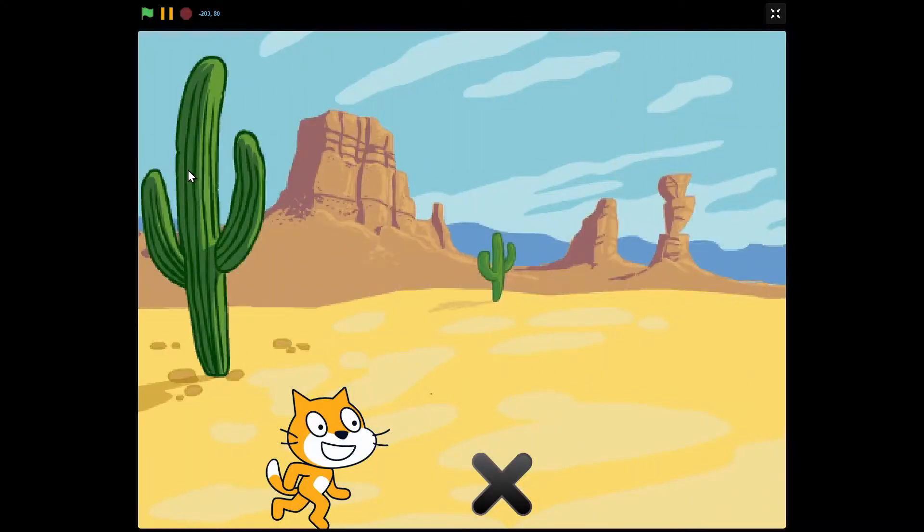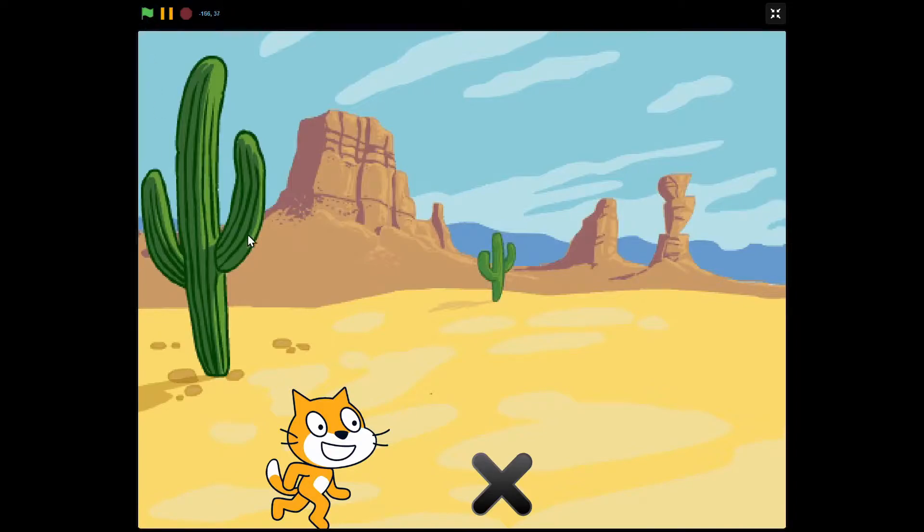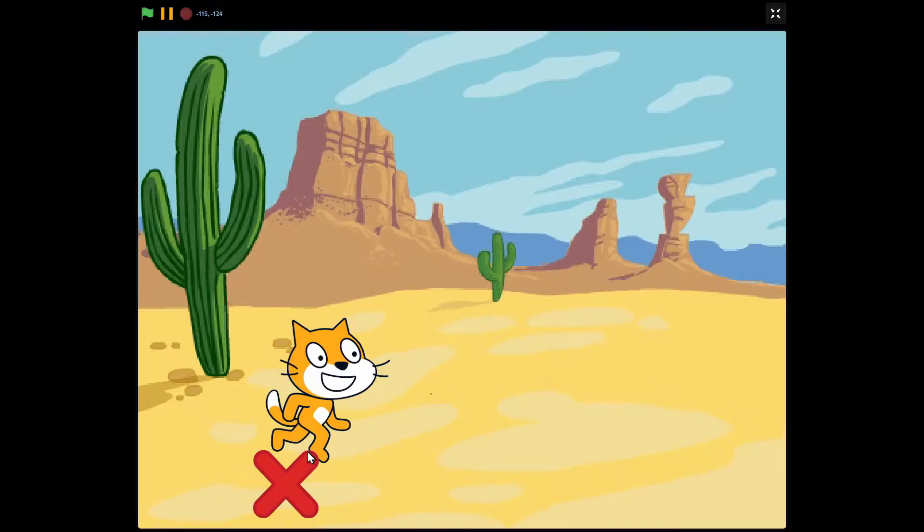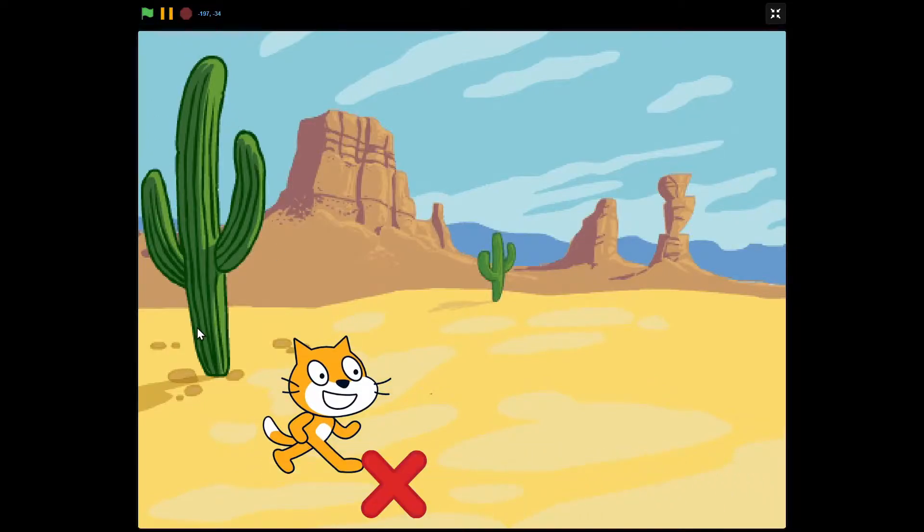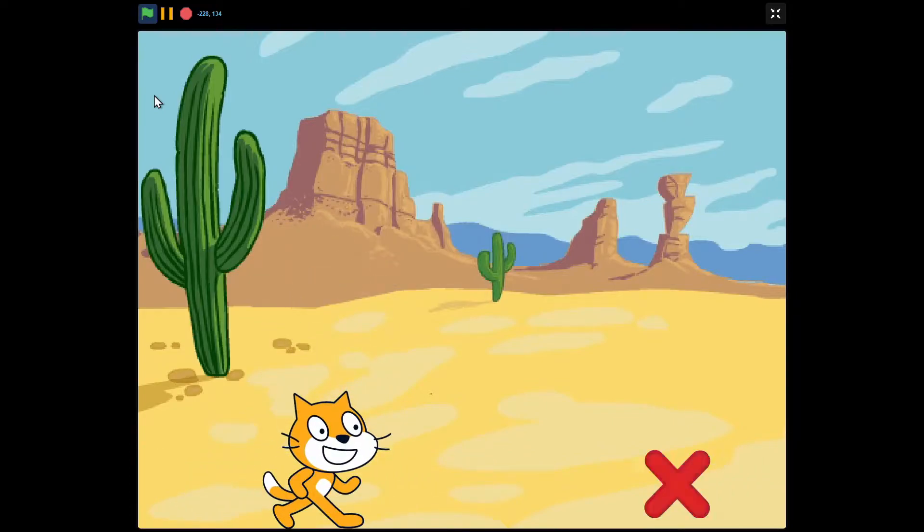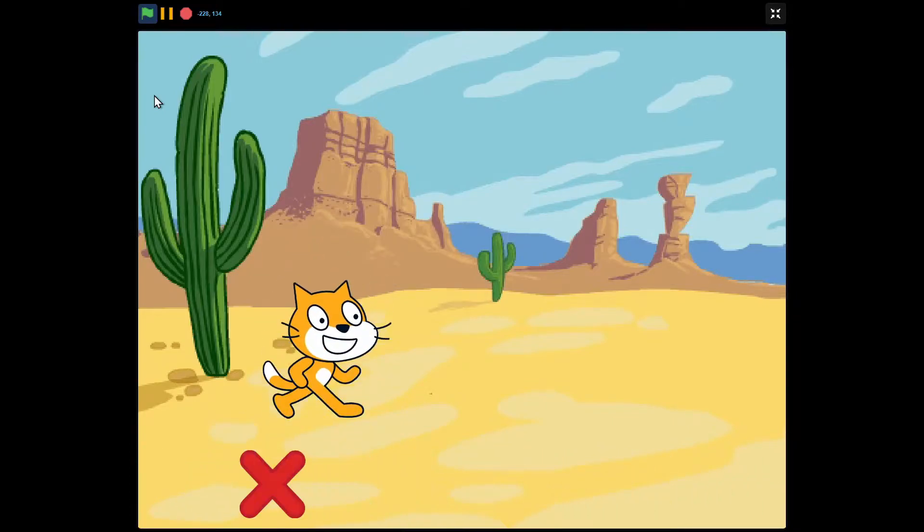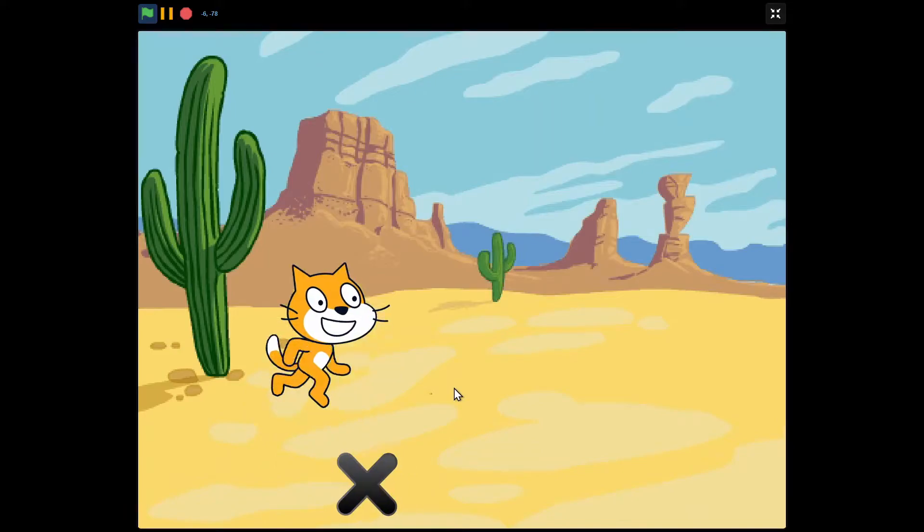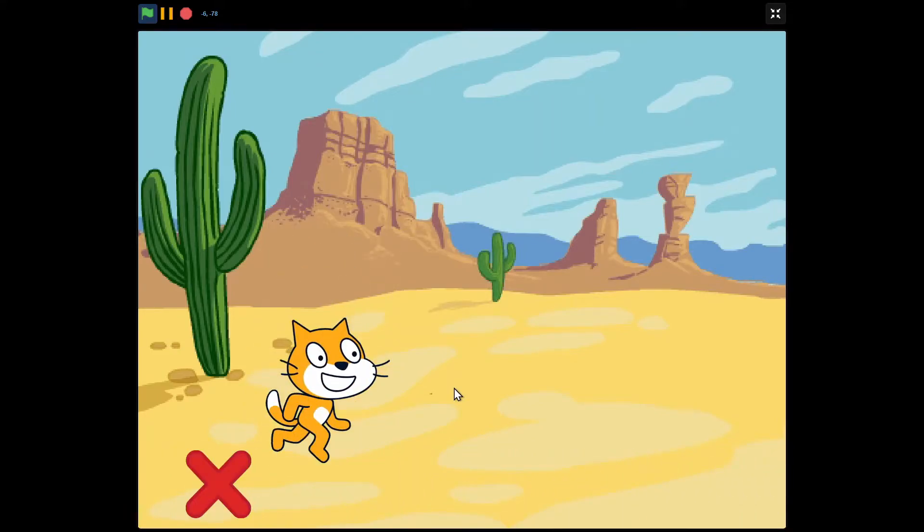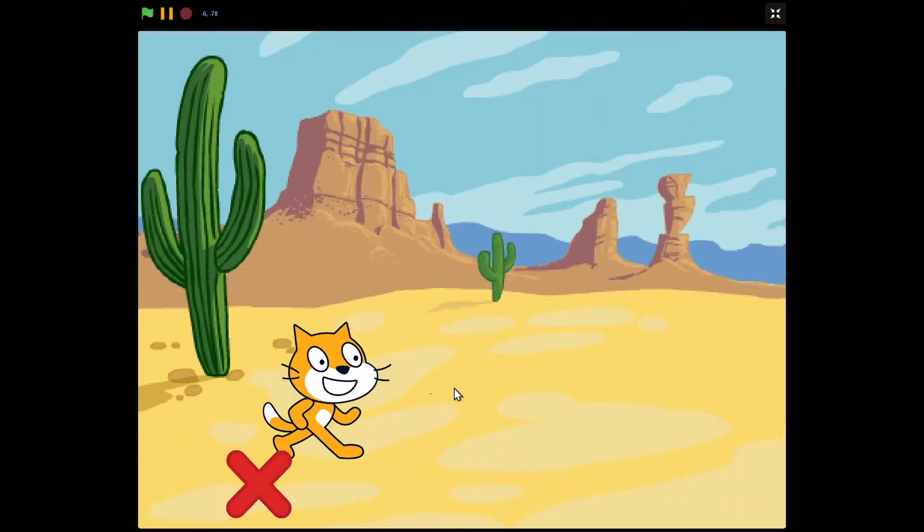Hello guys, welcome back to another Scratch tutorial on how to make an easy runner game. In here we've got a nice backdrop, a player, and an X. Press space to jump, avoid the enemy, and if you touch the enemy, the game stops.